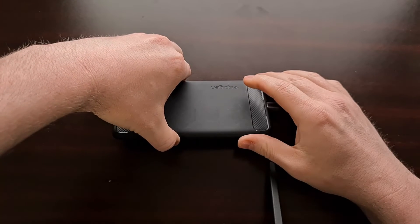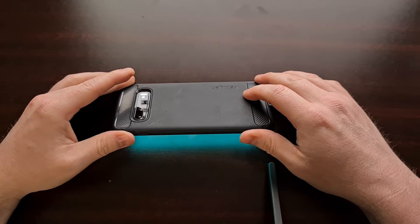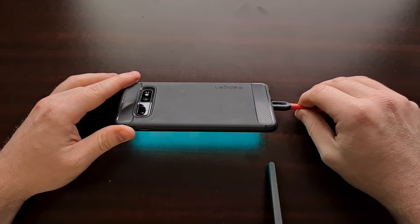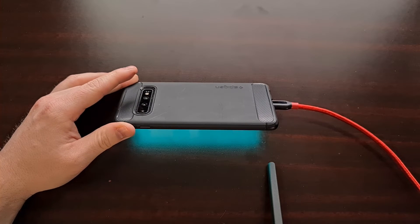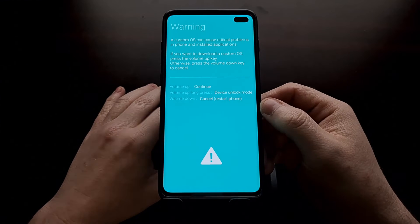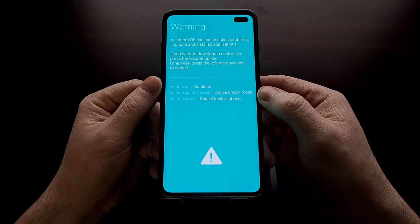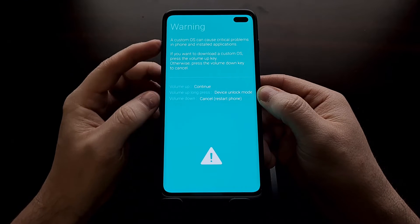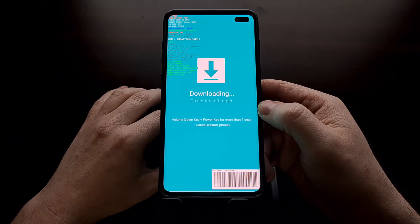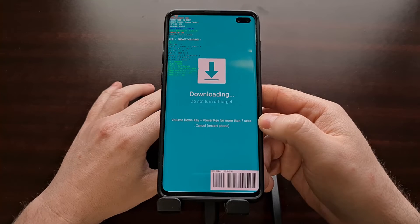We enter download mode by pressing and holding the Bixby button and the volume down button for a few seconds while inserting a USB cable. Once you see the device has booted into the blue splash screen, we're going to simply press the volume up button — not a long press, just a regular volume up button press — to bypass that screen and get us into download mode.